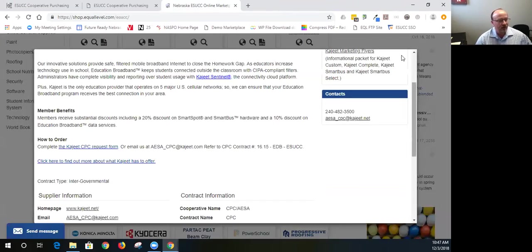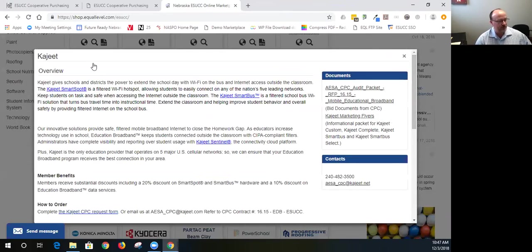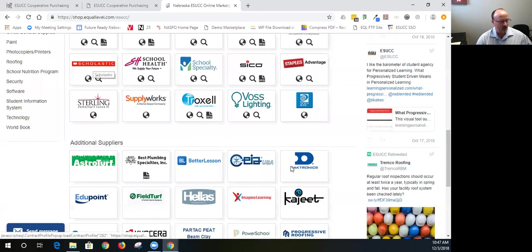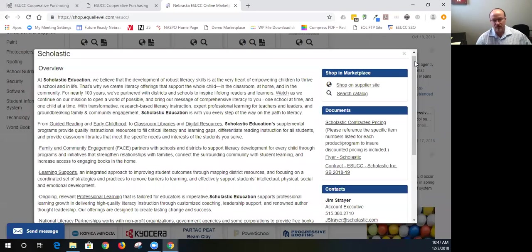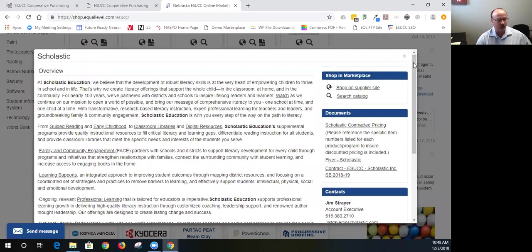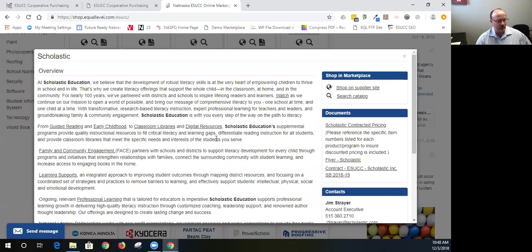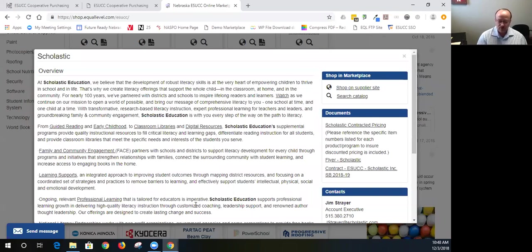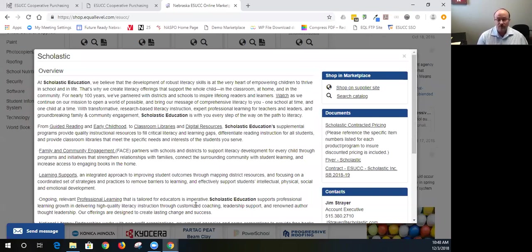Another one I'll highlight is a fairly recent one, too, is Scholastic. We just brought them on board. And this one, I have to do some additional work to make it available in the marketplace, so it may not be available quite yet. But a number of things that Scholastic offers is literacy skills, guided reading, early childhood, classroom libraries, digital resources. They have supplemental programs, not to mention their family and community engagement programs, learning supports and professional learning. So they have a broad spectrum of product that they can offer and so forth.